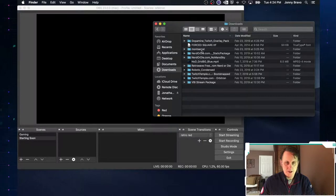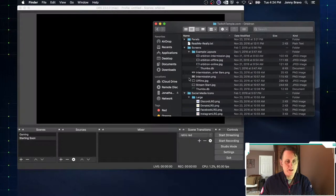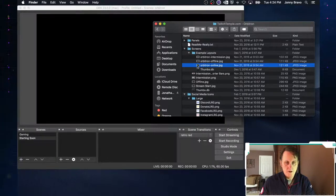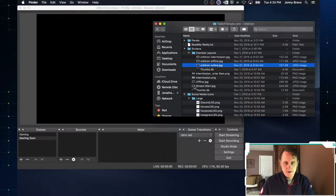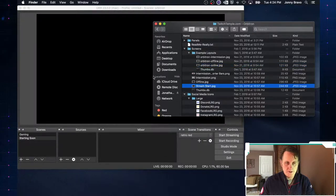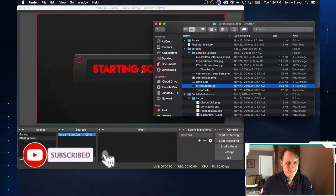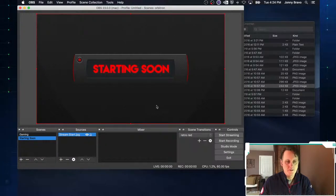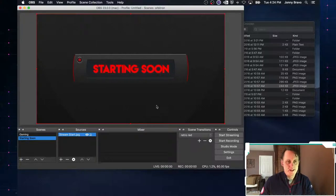We go back into our Orbitron package that we downloaded, go into screens, and we can see a few different ones — online, offline, and intermission. Let's choose the stream start one and drag it over. And as you can see, we immediately get a nice image that says we're going to be starting soon. But it doesn't give any other information — it just says we're starting soon. We'll address that in just a second.